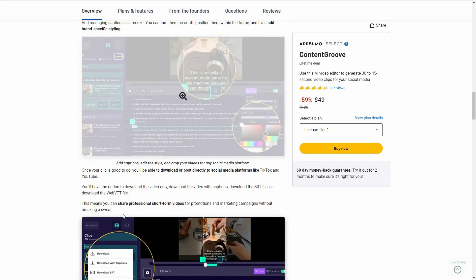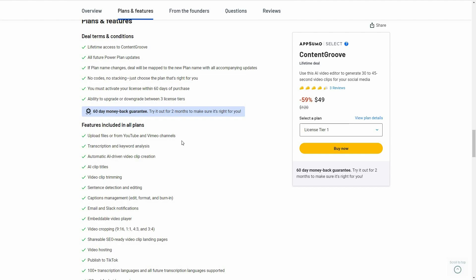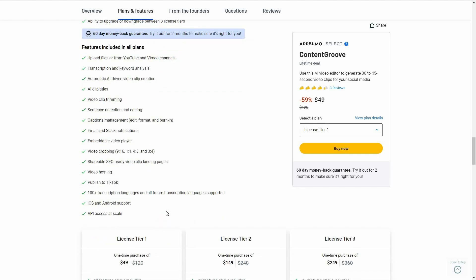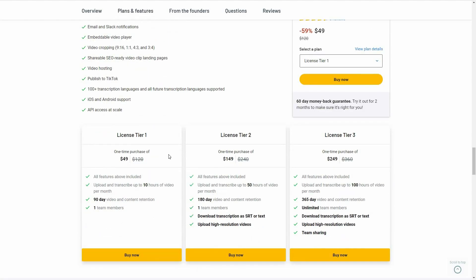Let's look at all the features you get with this AppSumo deal. You can upload files from YouTube or Vimeo channels, or your computer. You get transcription — meaning subtitles for the video. You can analyze keywords. There is automatic AI-driven video clip creation. You get clip titles on the generated short clips, video trimming, and a lot of other features.